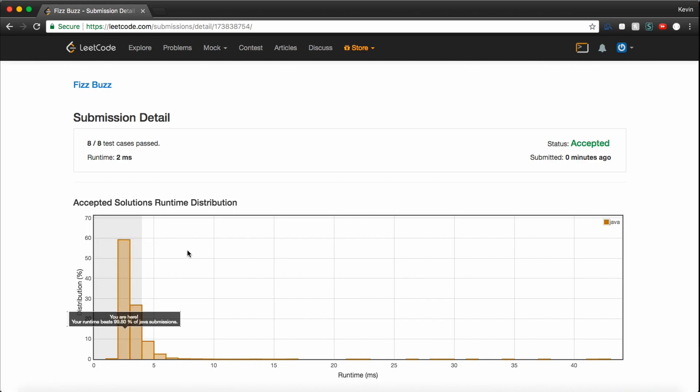So guys, that's how you solve FizzBuzz, the programming question in Java. Again, it's a super simple question. Make sure that you guys can do this when you're applying to any company. I hope this helps, and I'll see you guys next time.